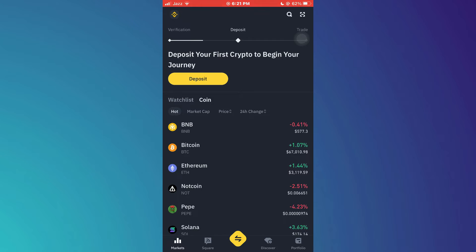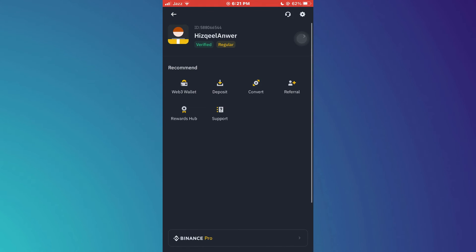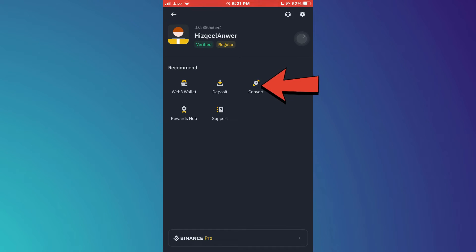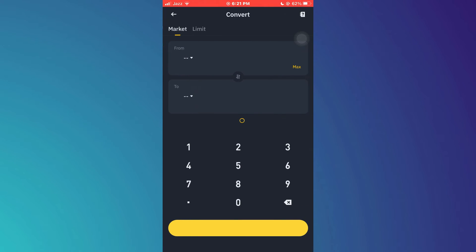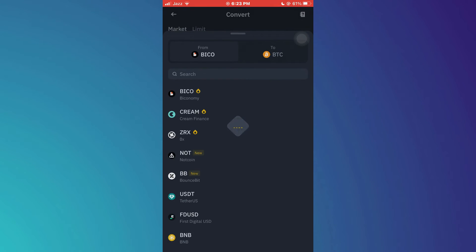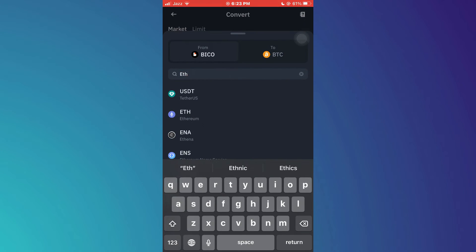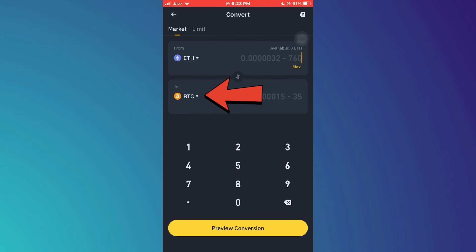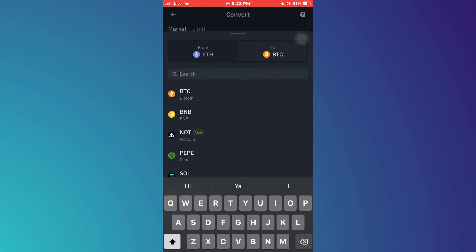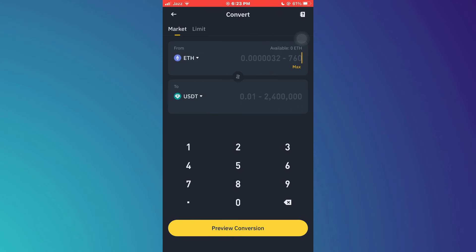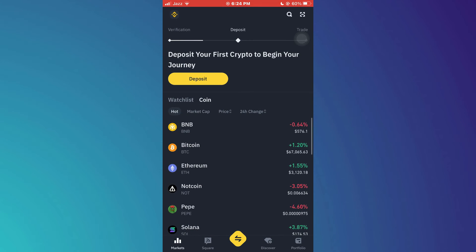After the transaction is successful, get back to Binance, tap on the Binance icon at the top left corner, and select convert from the menu. Tap on the from currency and select Ethereum, then tap on the to currency and select USDT. Once done, enter the amount and tap on the conversion button.